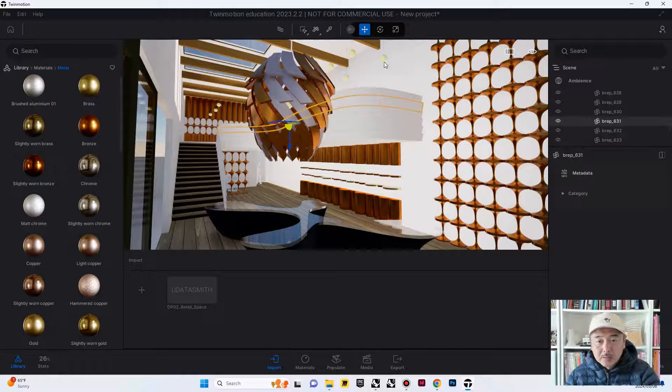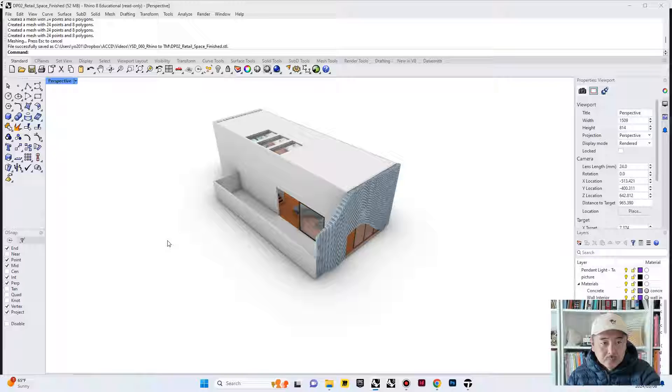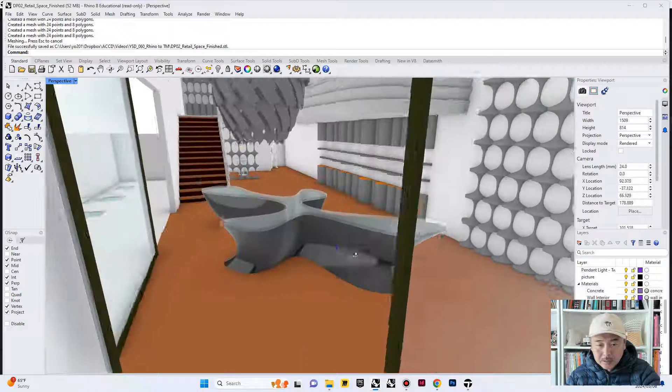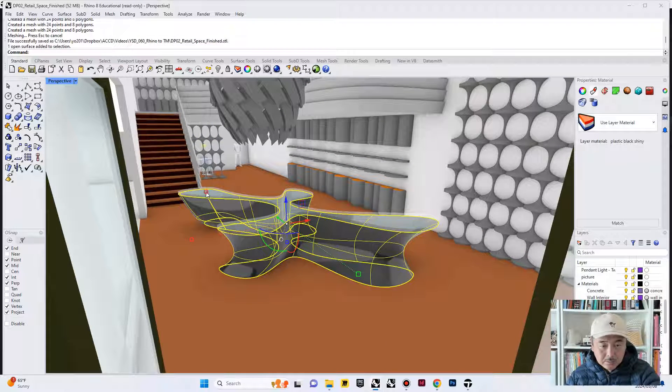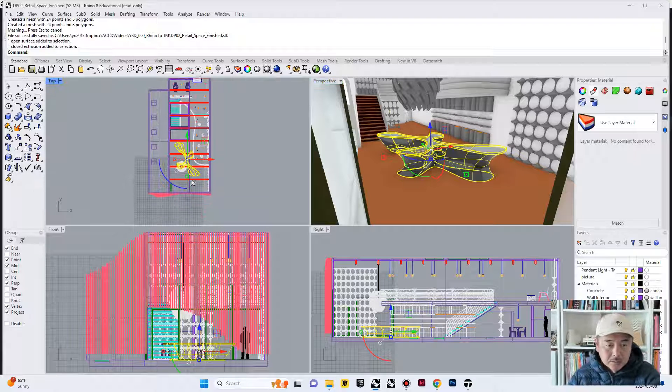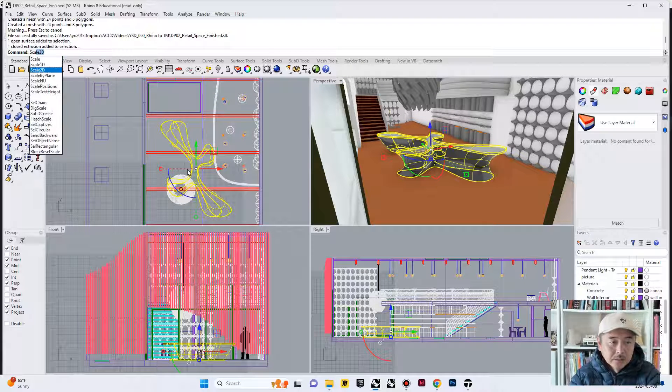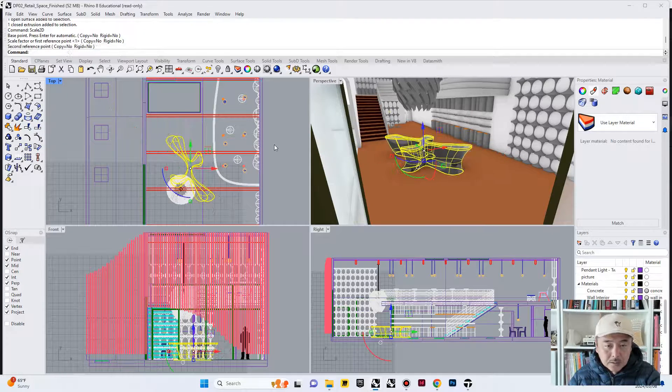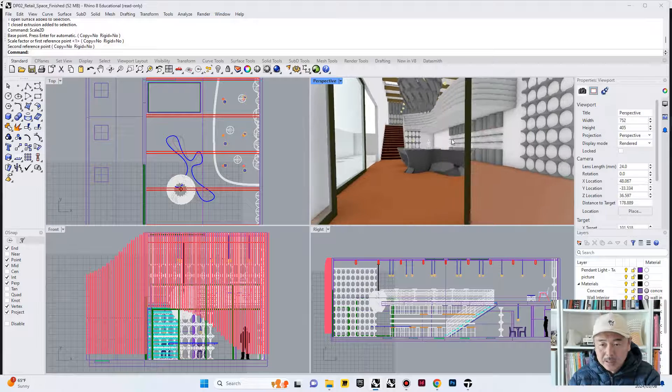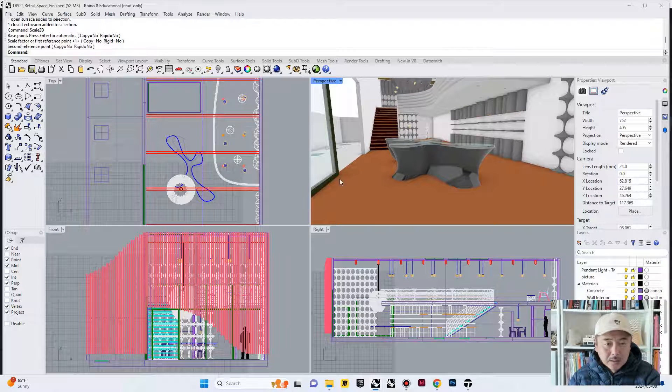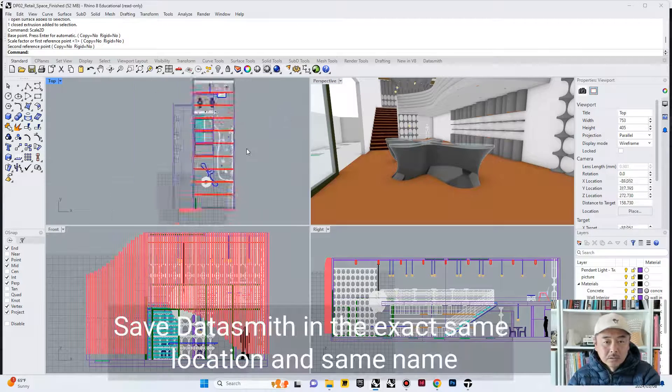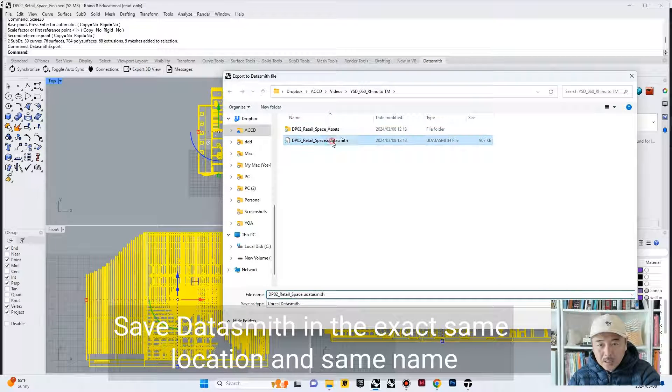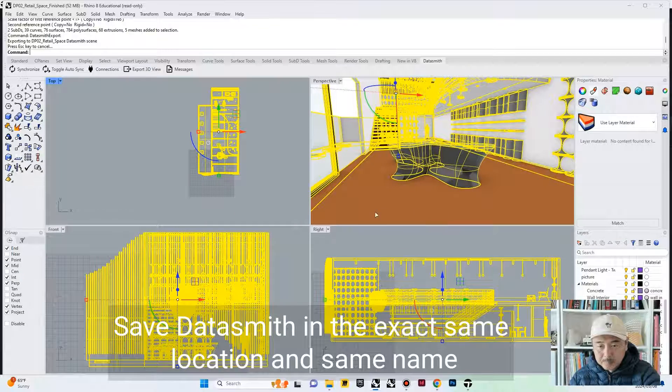If we want to update something within Rhino, what can we do? For example, we would like to change the scale of this table. It's a little bit too big. So, I'm going to do scale 2D in Rhino. Height is same, the scale of the table is smaller. So, now, what I'm going to do is to select this guy, everything, and then go to Datasmith, export 3D view. Update this 3D view by overriding it.